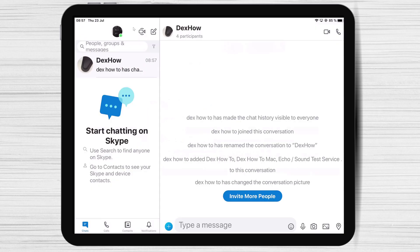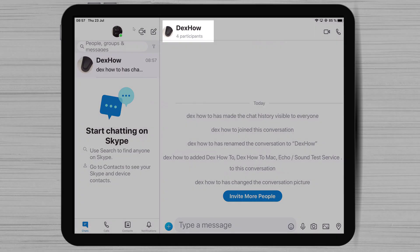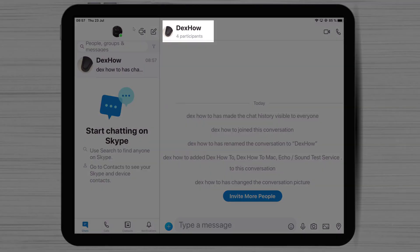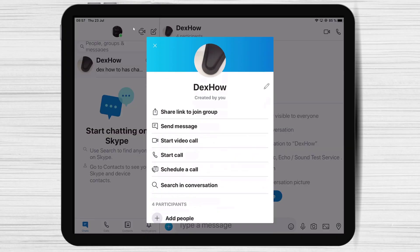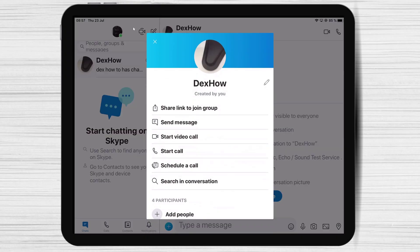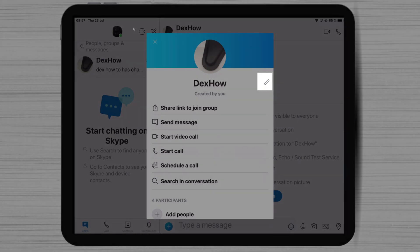Let's check out the settings of the group on iPad. Tap on the top part where it says the number of participants. Now if you go to the top of the page, you will be able to change the group's image and name.